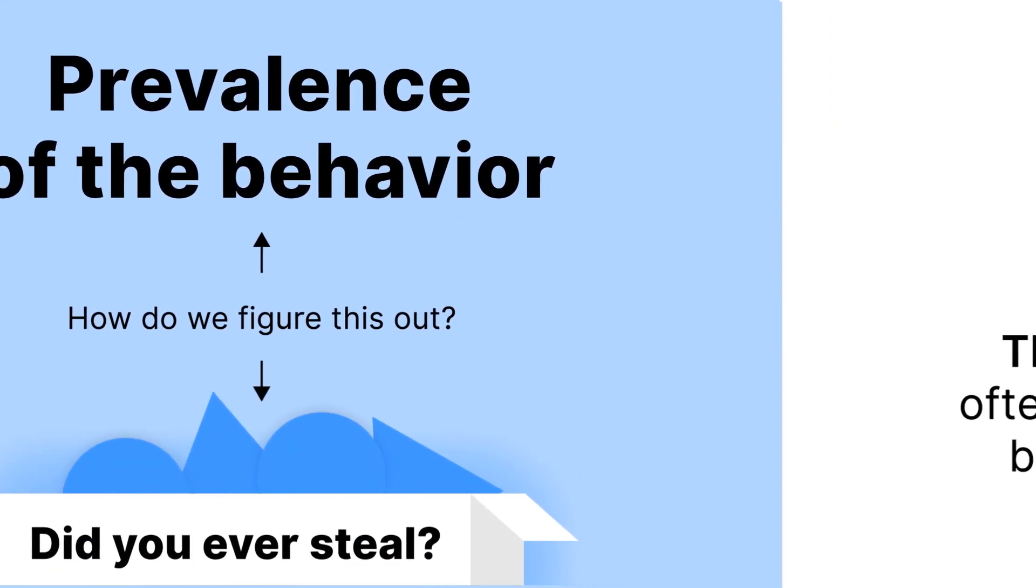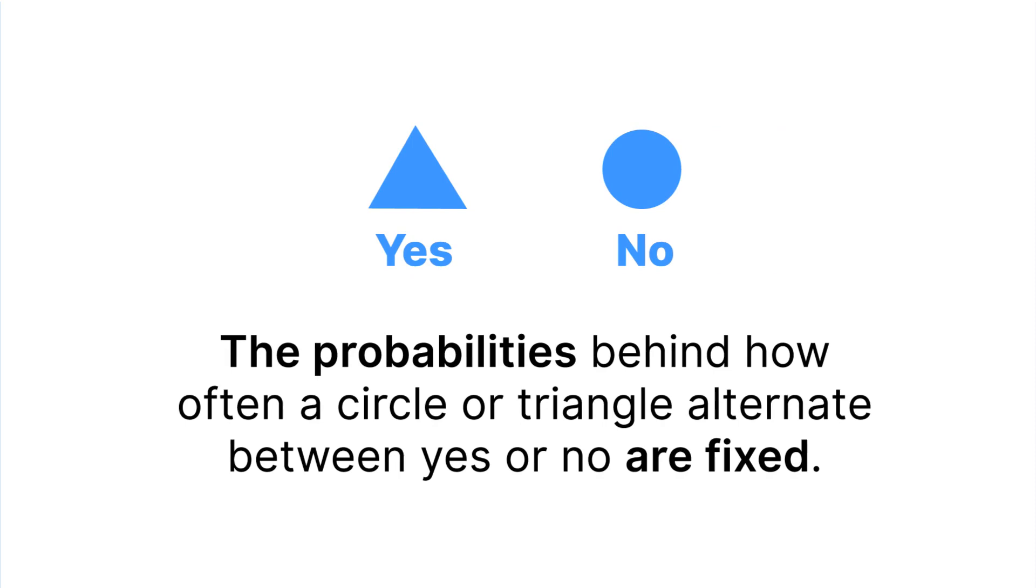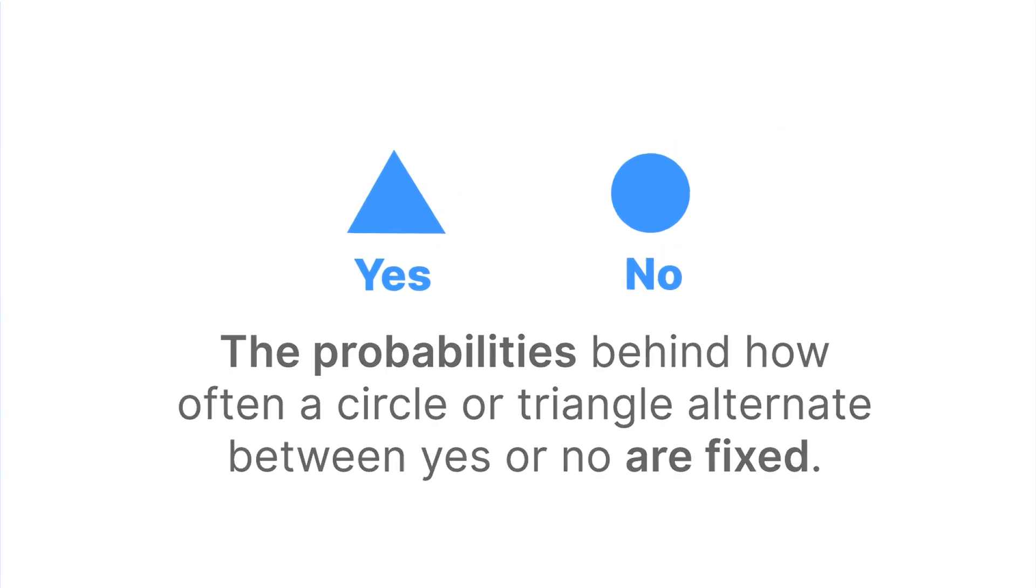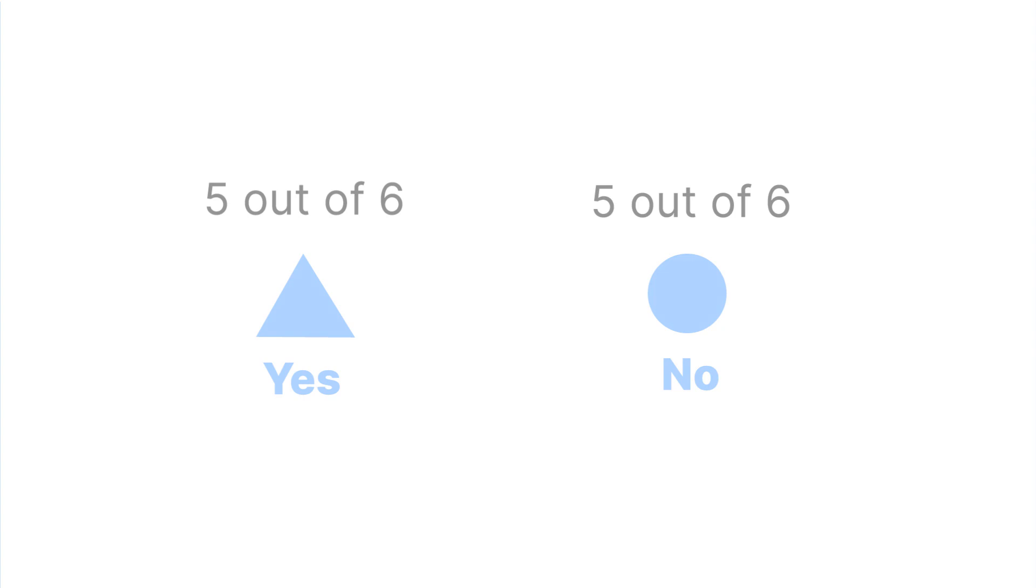Well, before the study, the probabilities behind how often a circle or triangle alternates between yes or no are fixed. For example, every five out of six triangles mean yes, and every five out of six circles mean no. This is the key to finding out what the answers mean.